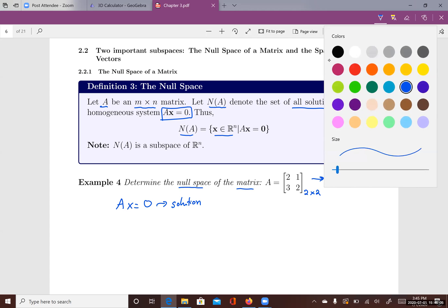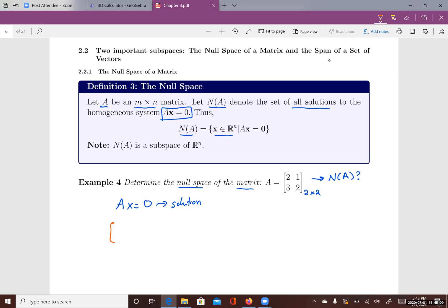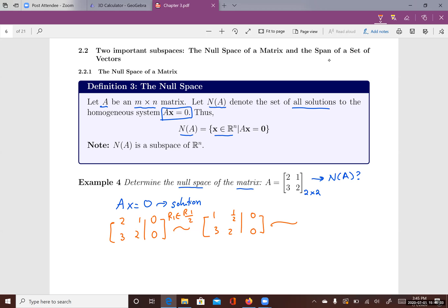We put the system into an augmented matrix and then reduce it until we can solve for it. The first step is I take R1 divided by two, giving me one, one half, zero in that row. Then I do R2 minus three R1 to eliminate below the pivot, which gives me one, one half, zero and then zero, one half, zero in the second row.